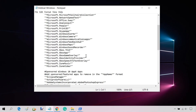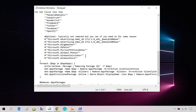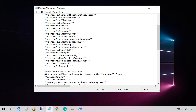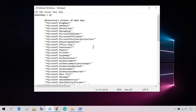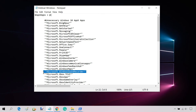This is the list of apps that Windows 10 Debloater removes. For example, I want to keep some apps such as Alarm, Camera, and Sound Recorder, so I need to just remove them from this list.